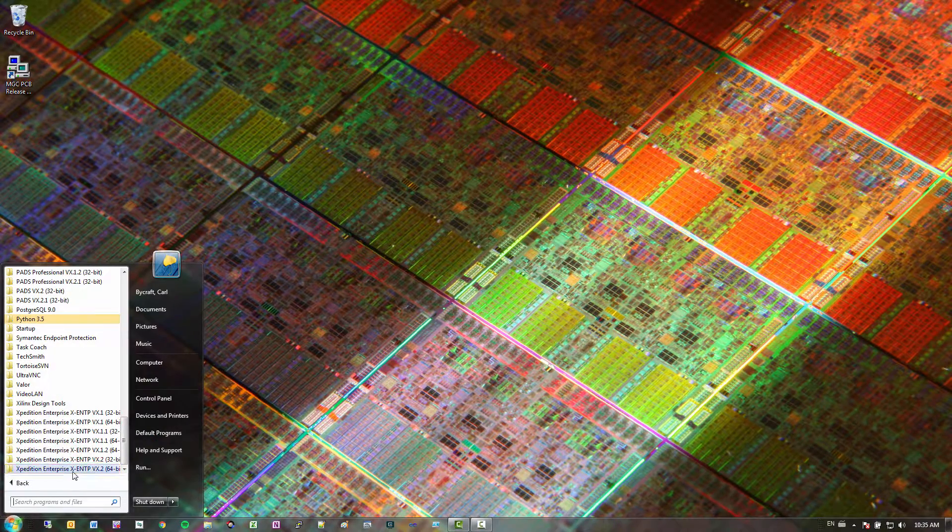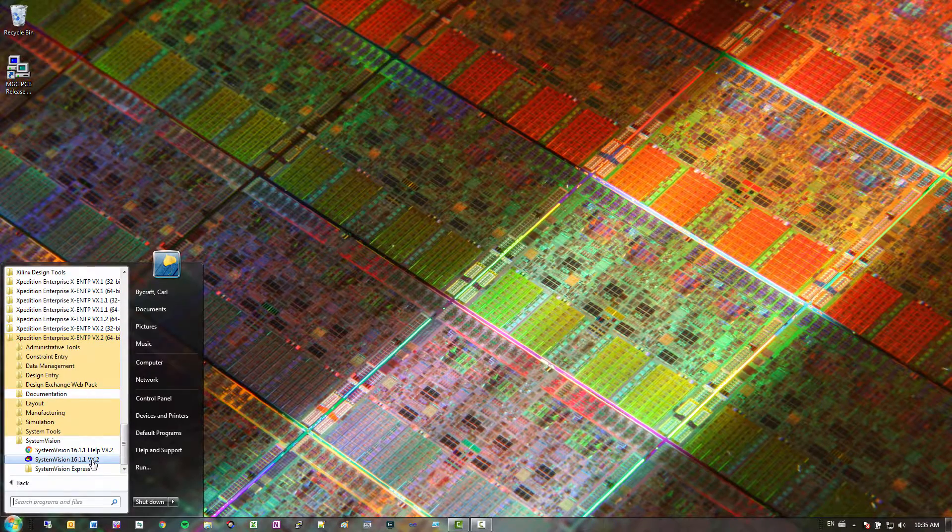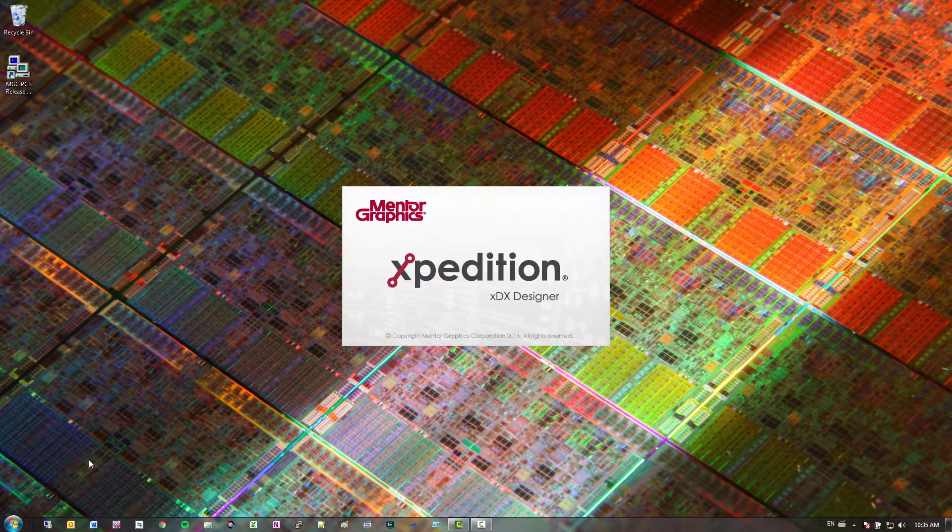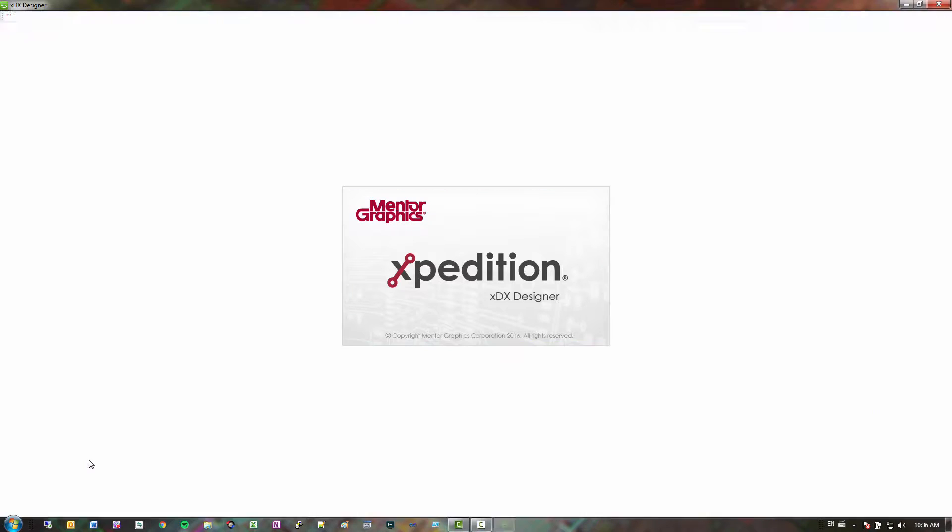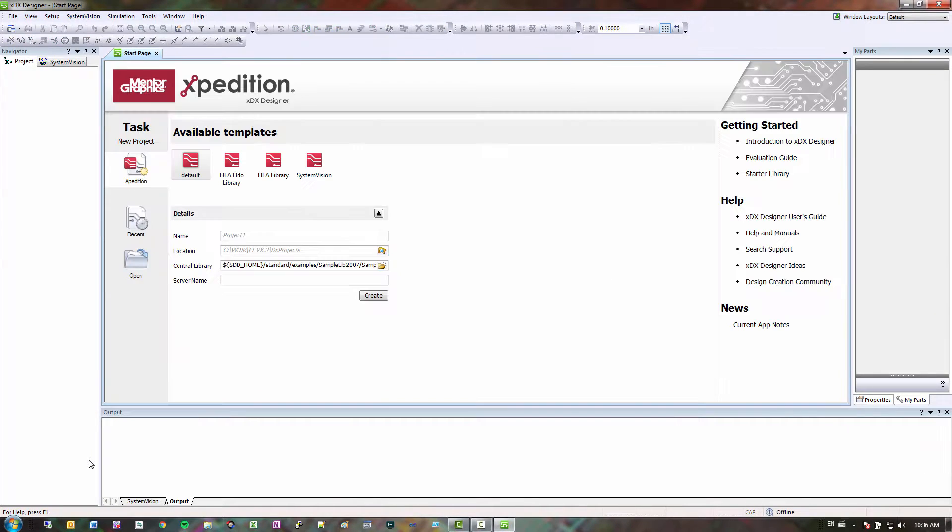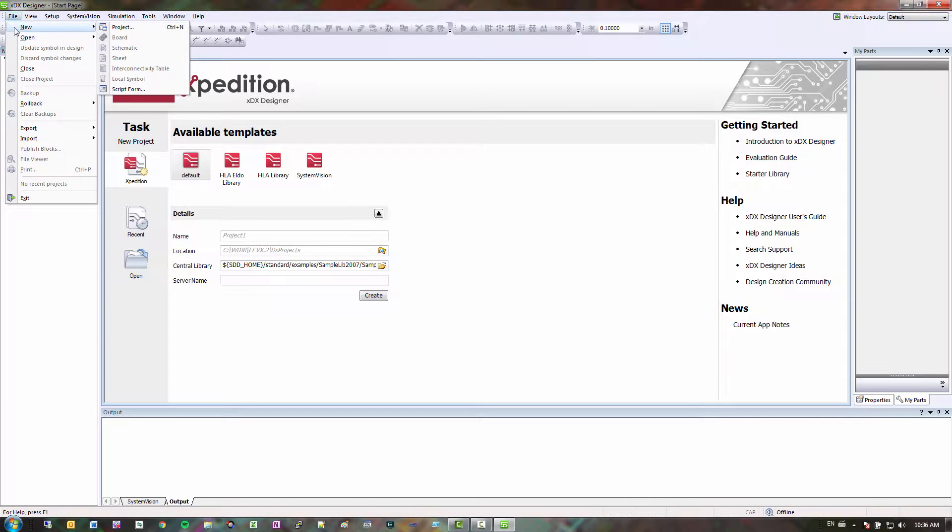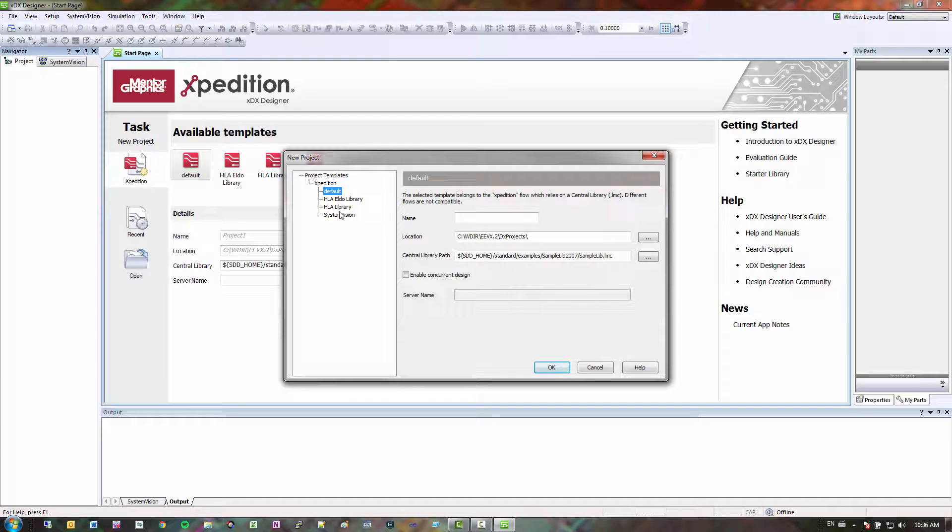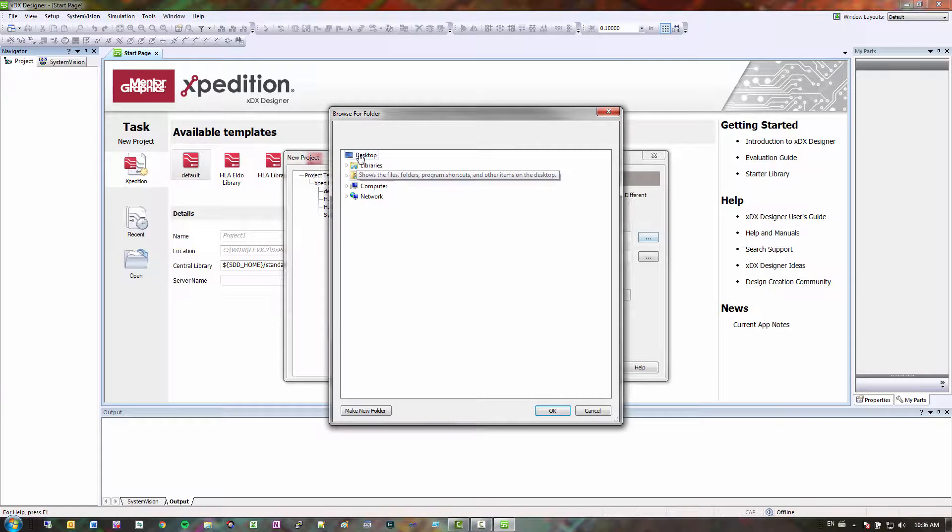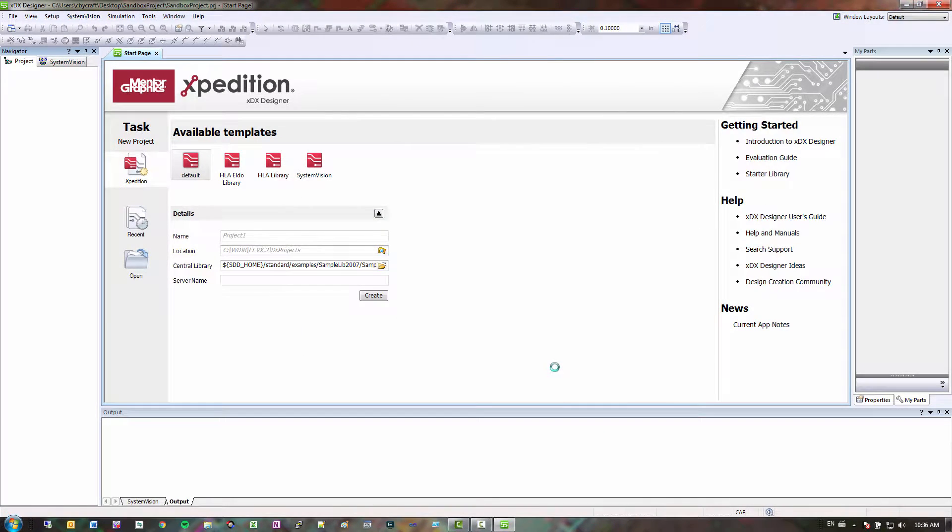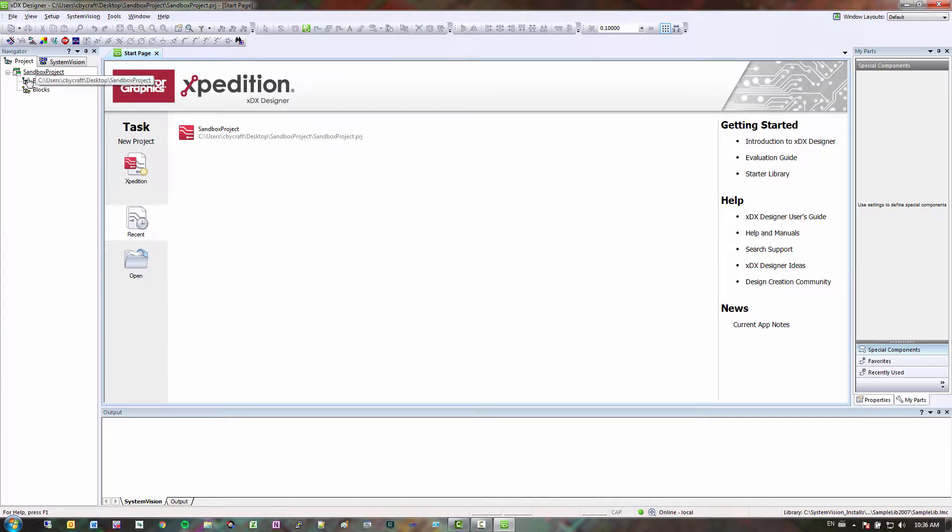First thing I want to do is open up SystemVision. And the first step we have to do before we actually add this to our library is we want to make symbols. And then with these symbols we're going to import these into our central library. So I'm going to create a test project, kind of like a sandbox. I'm just going to use default because all I'm going to do is create a symbol, and then once I create the symbol I'm going to export it, and then when I export it I'm going to import it into my central library. So sandbox project, I'm going to save it to my desktop. Just use the default template, don't have to use the SystemVision one.